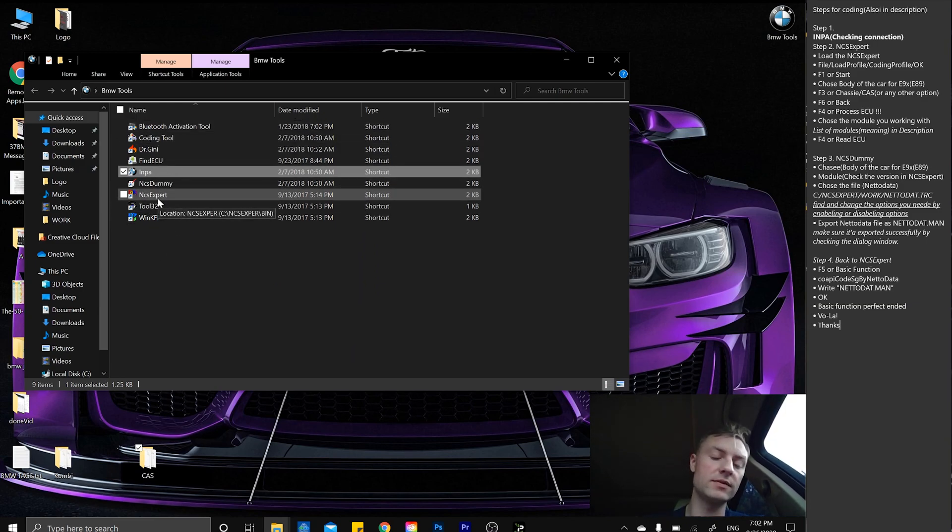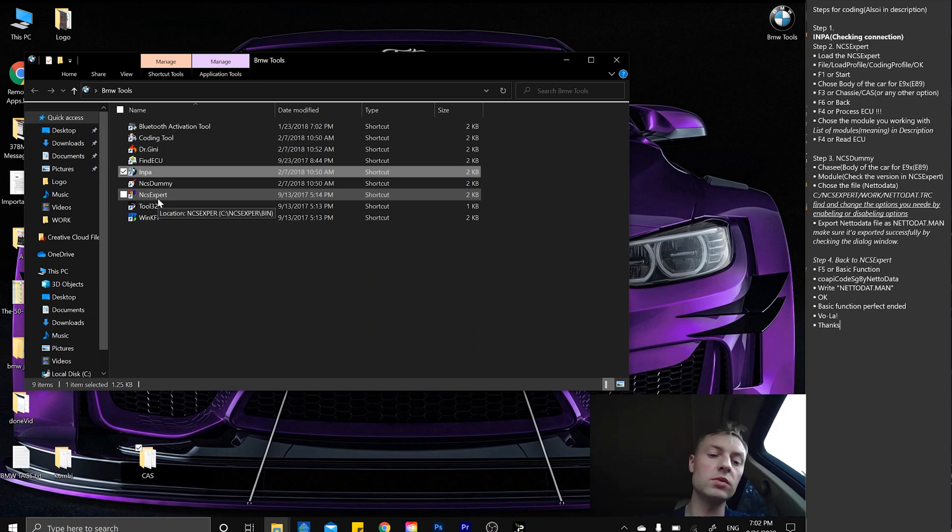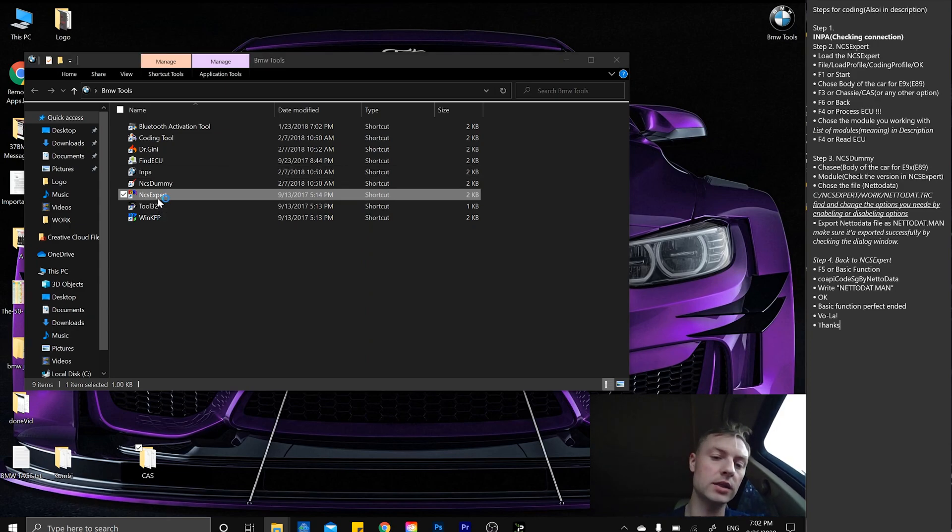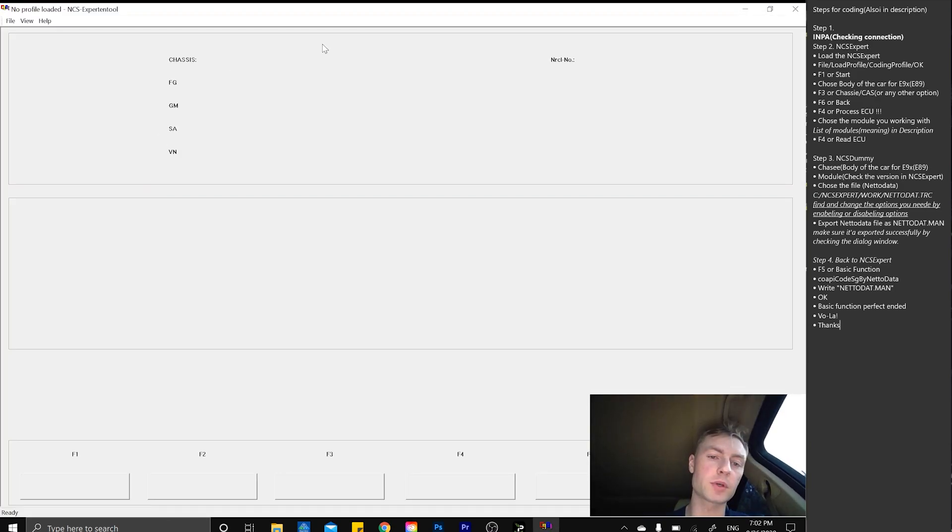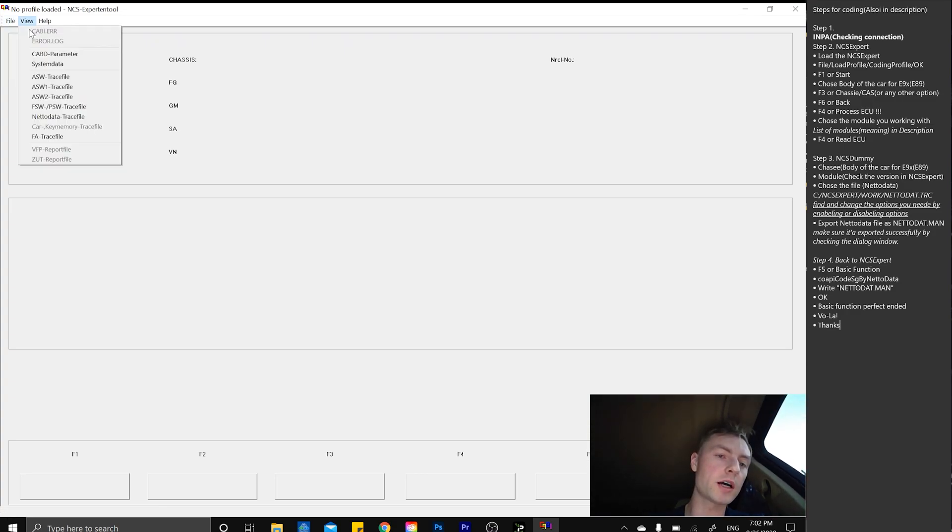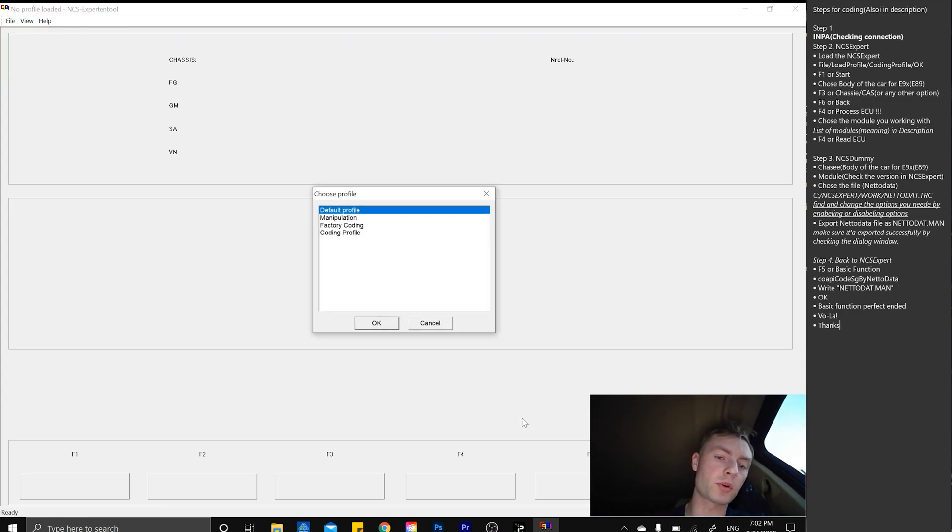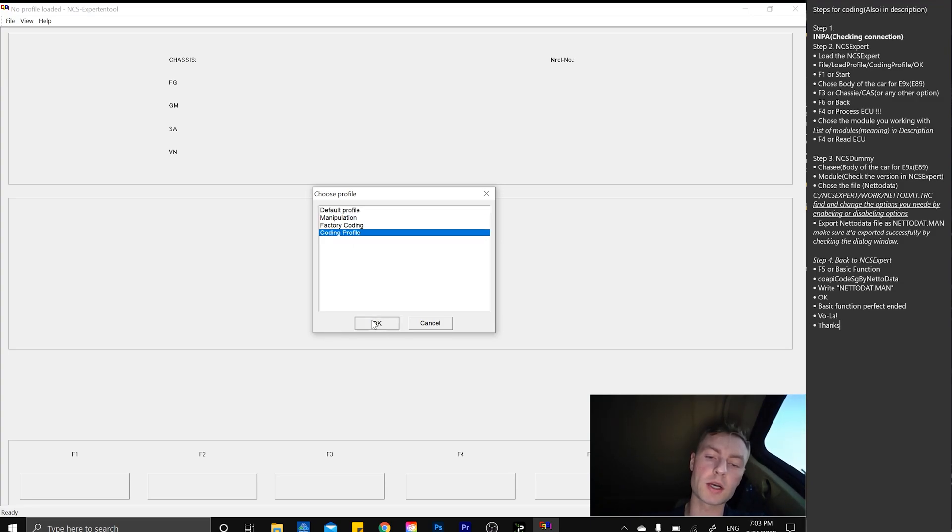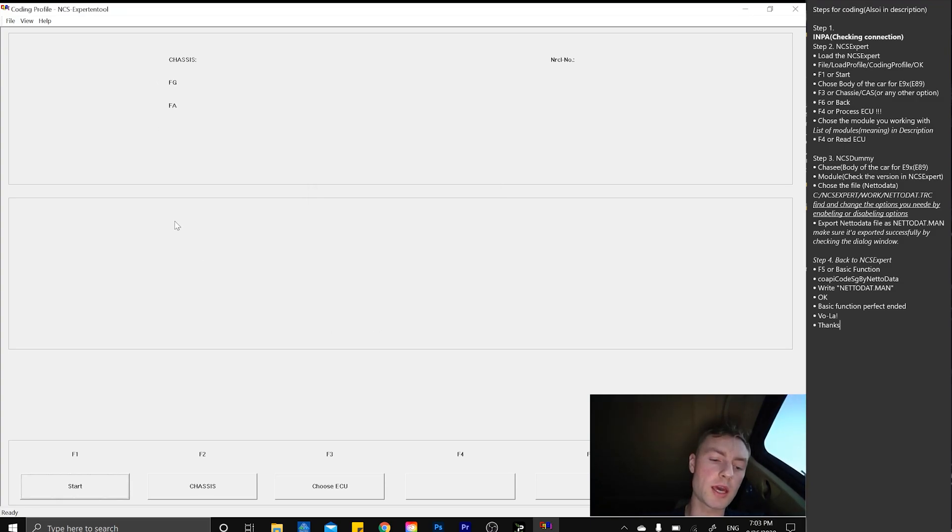Let's go ahead and start NCS Expert, go straight to File, load the profile, go to the Coding profile, and press OK.